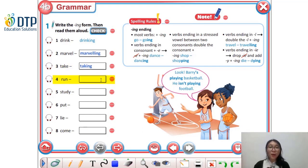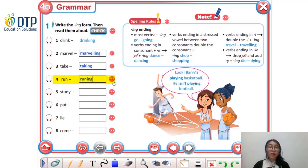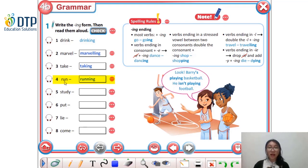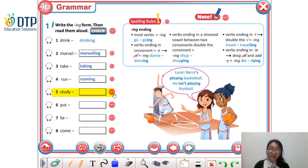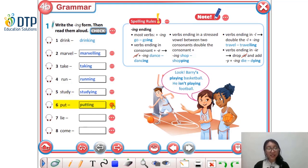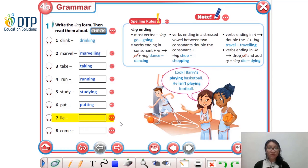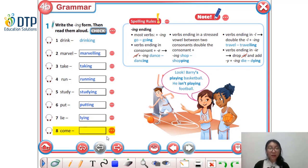Number four, 'run' — it's 'running'. We double the 'n' because 'u' is a vowel between two consonants. Number five, 'study' — 'studying'. Number six, 'put' — 'putting', double the 't'. Number seven, 'lie' — it's 'lying'. And number eight, 'come' — it's 'coming'.